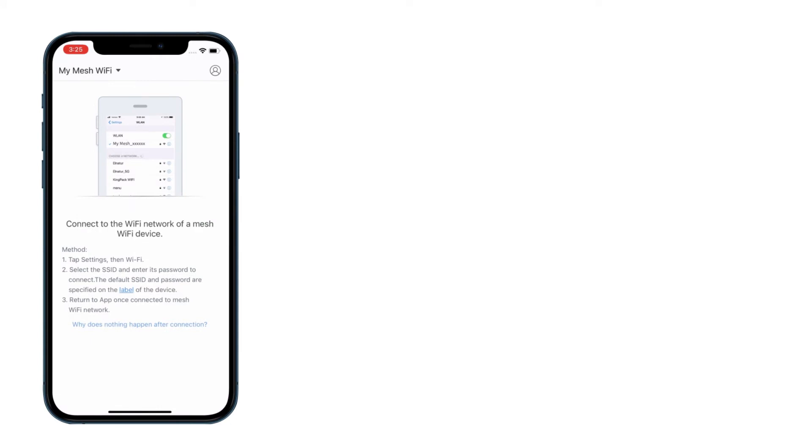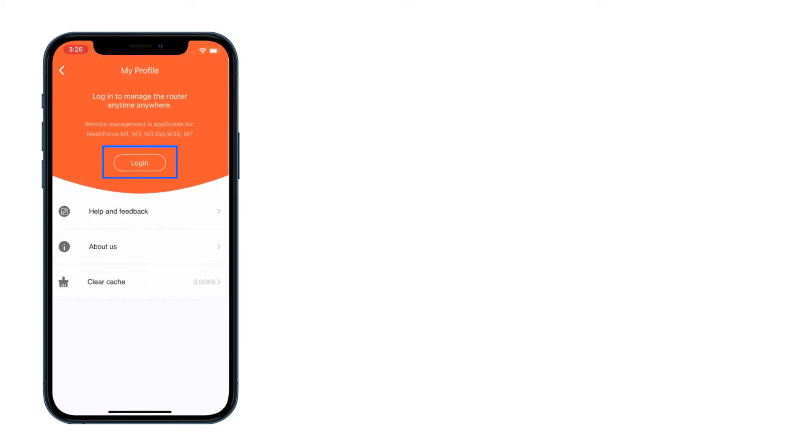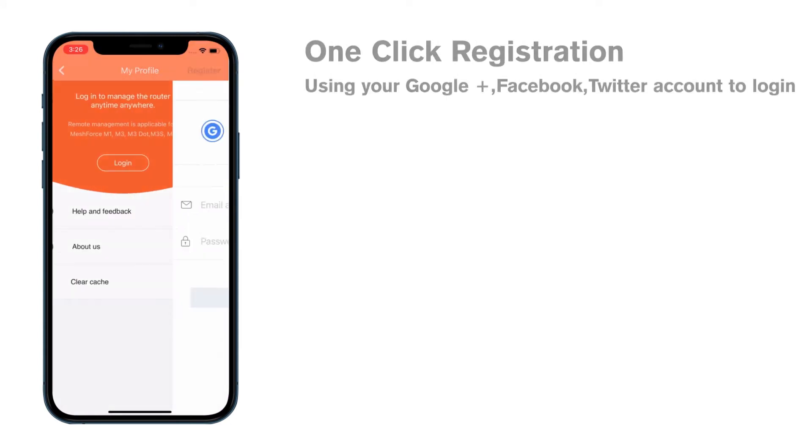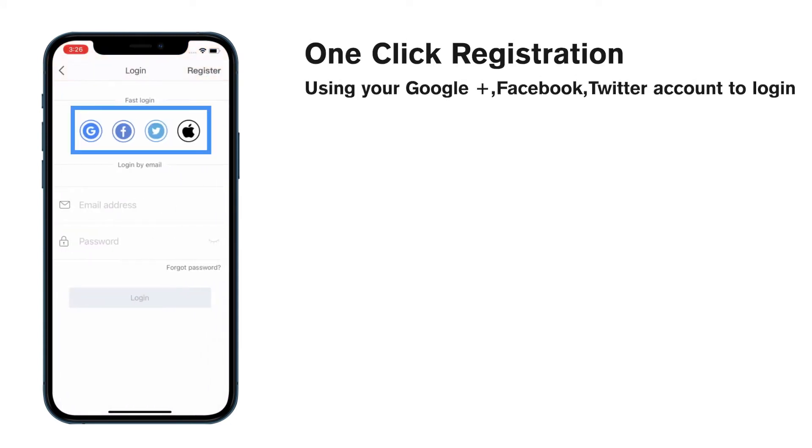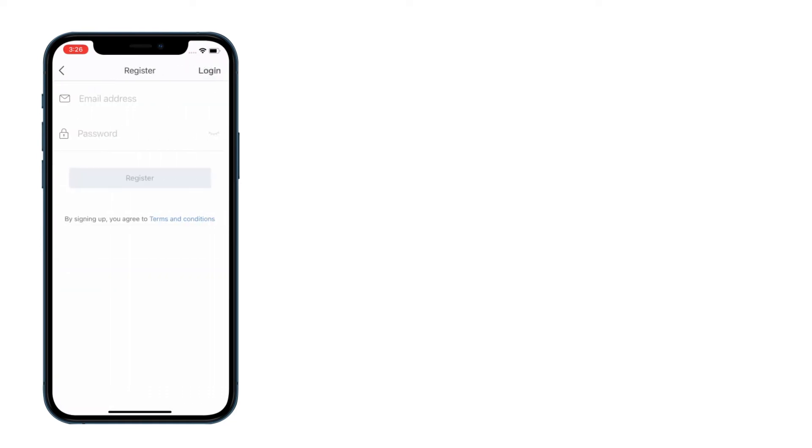Click the icon in the upper right corner to register your MeshForce account. You can use your Google, Facebook, Twitter account to fast login or you could use your email to register a new account.